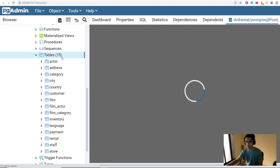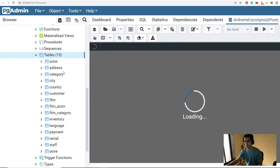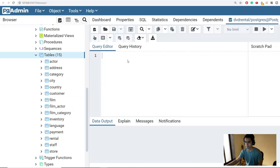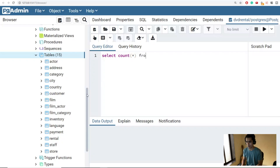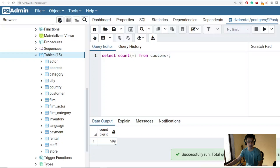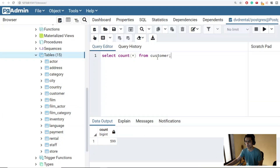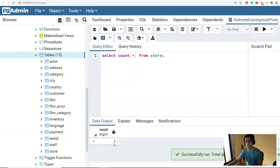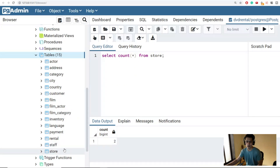Let's run our first query. Right-click on the table and open the Query Tool. To get the number of customers in the customer table, we write: SELECT COUNT(*) FROM customer. Run this and you'll see we have 599 customers. Similarly, we can query the store table — SELECT COUNT(*) FROM store — and we find there are only two stores.